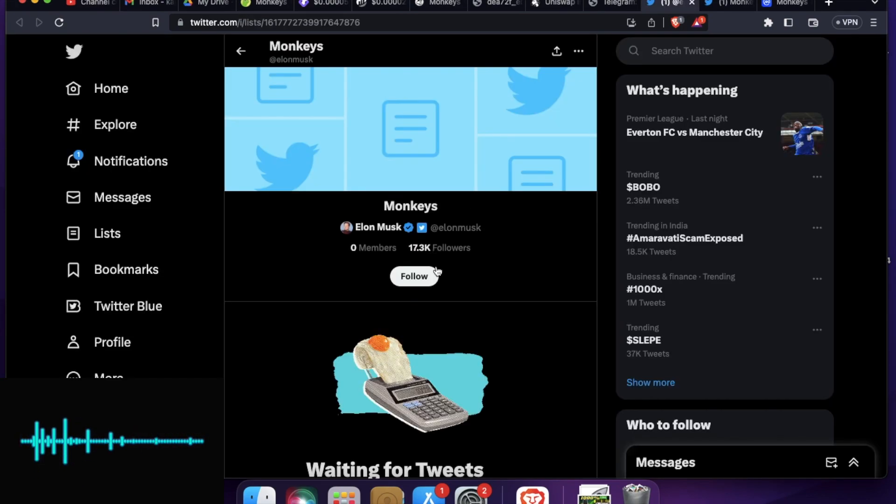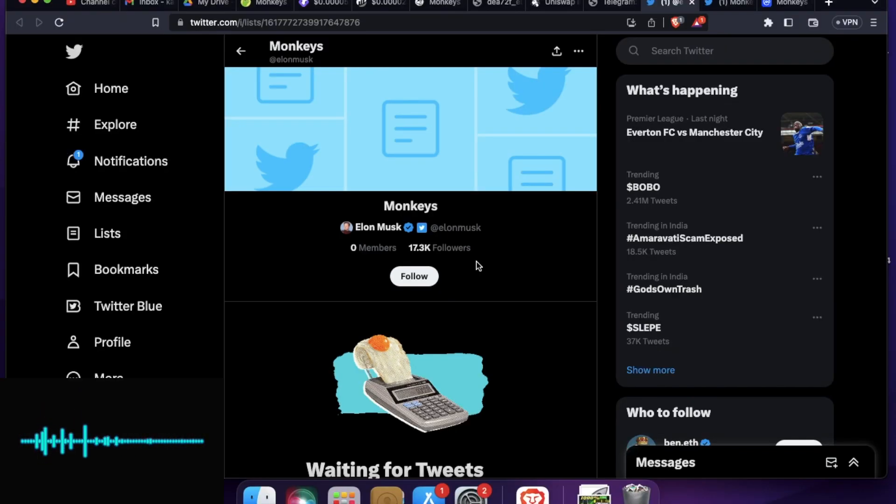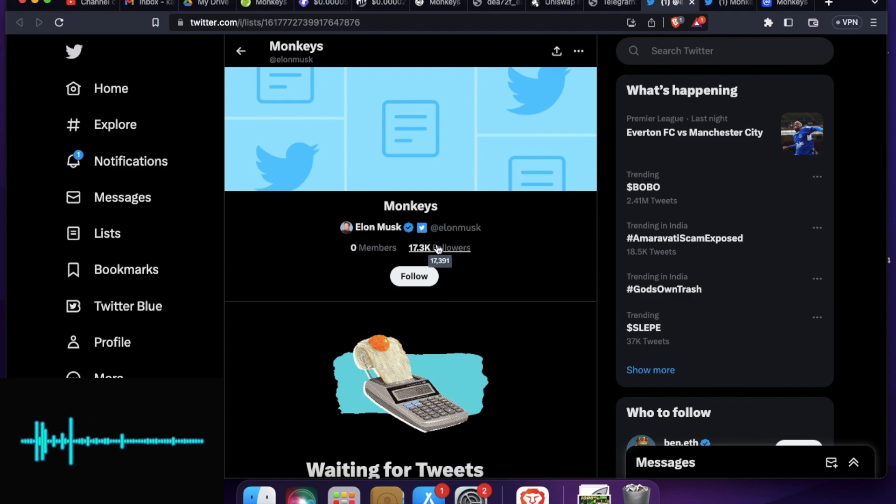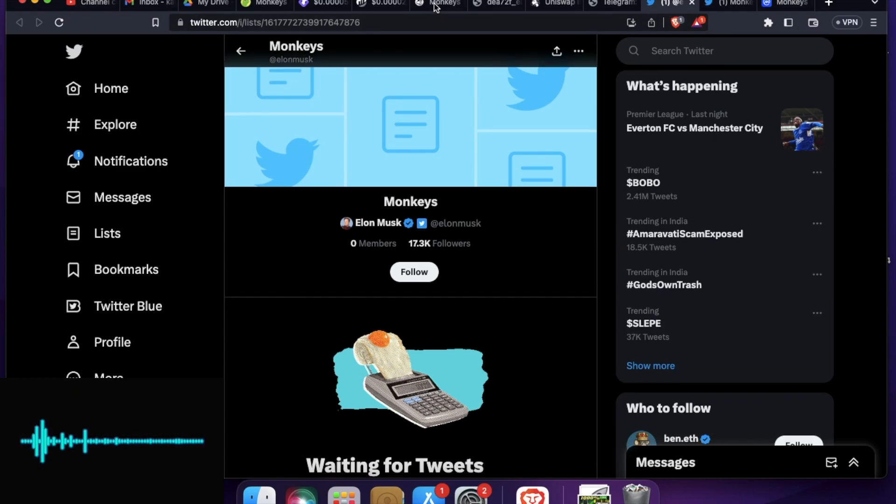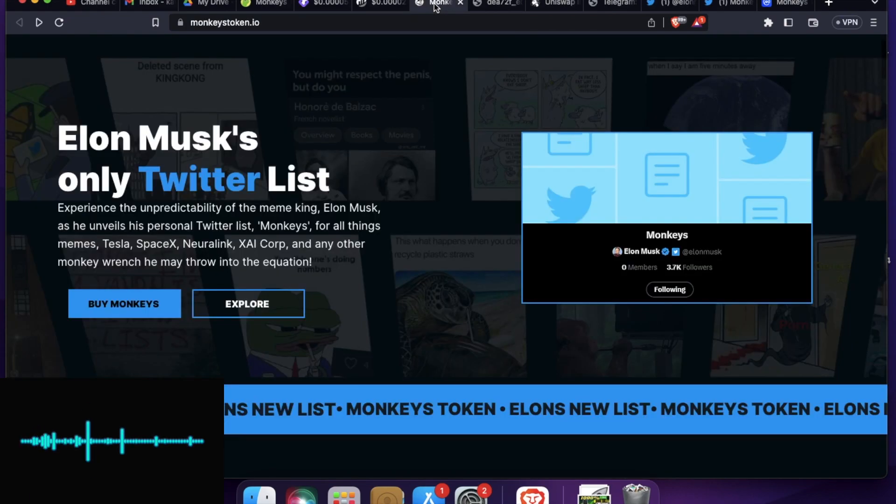So this is Elon Musk. Now it has rose to 17.3k followers. Now as the followers are increasing, it has a direct correlation with the token price. This project was created after the inception of this list.